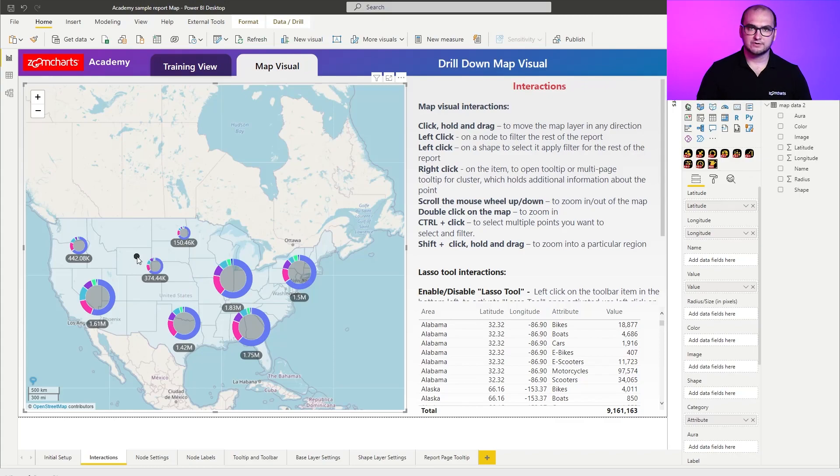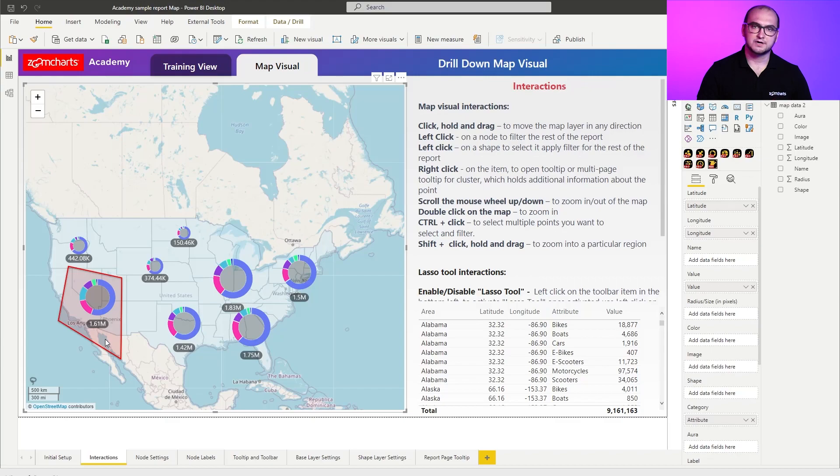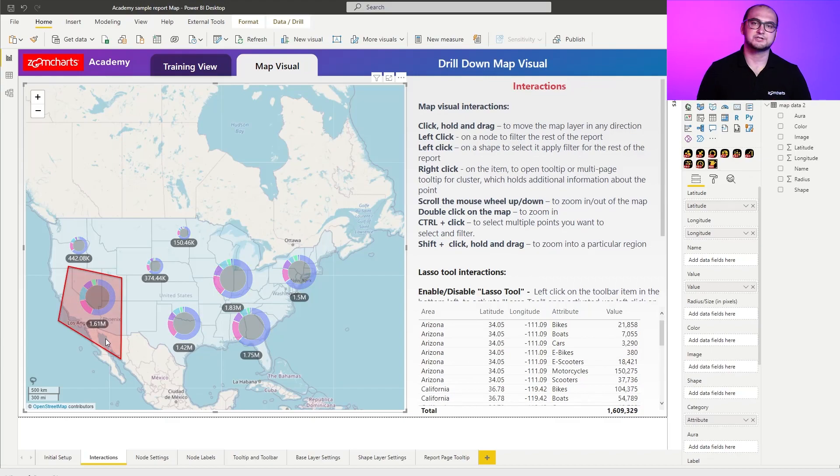So once you're done with drawing your shapes for example I'm going to draw one just for the sake of it. There we go. I'm going to disable it. Clicking on those custom shapes is also going to initiate a filtering capabilities.